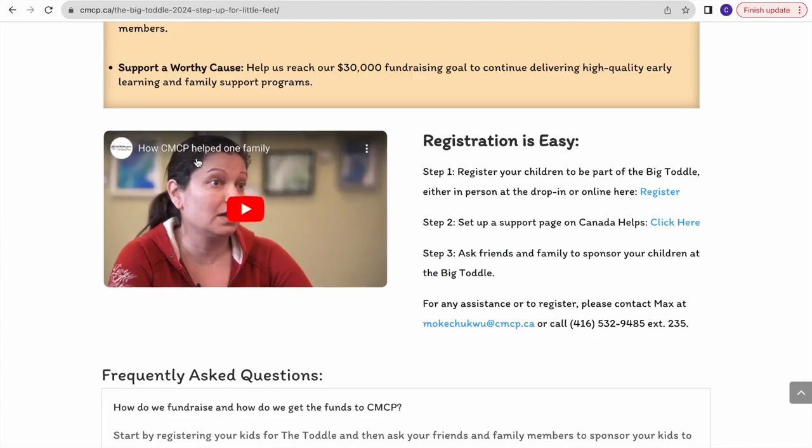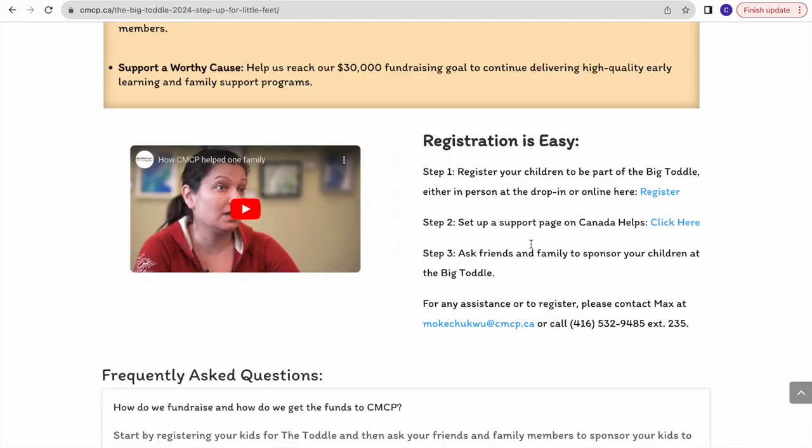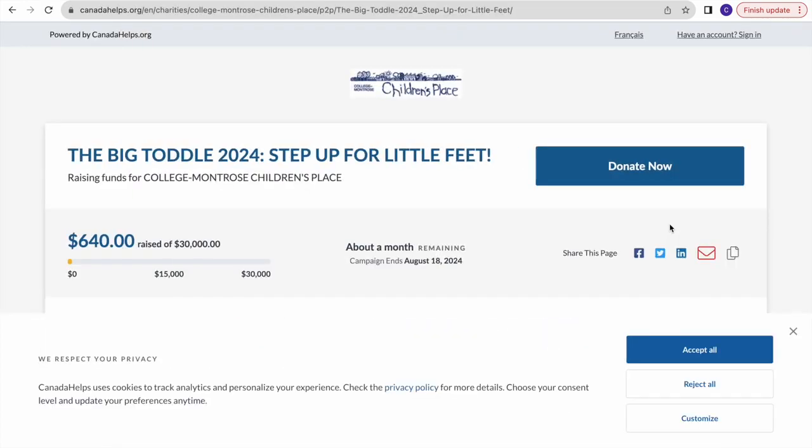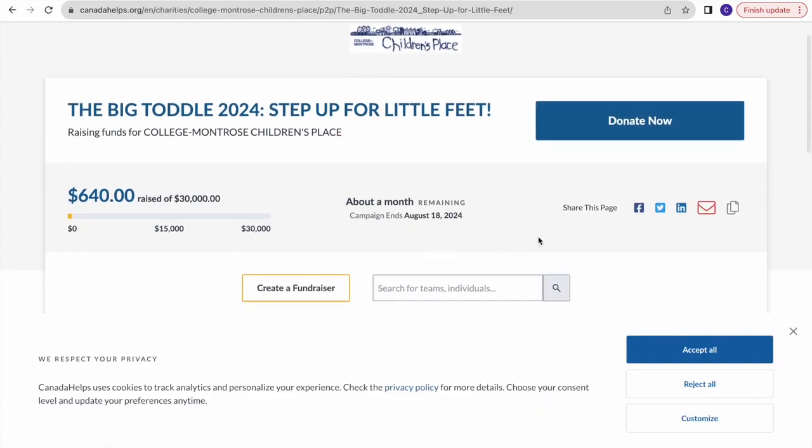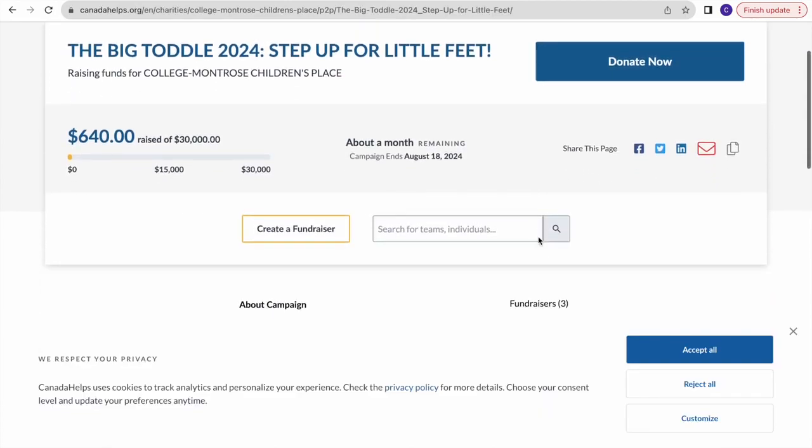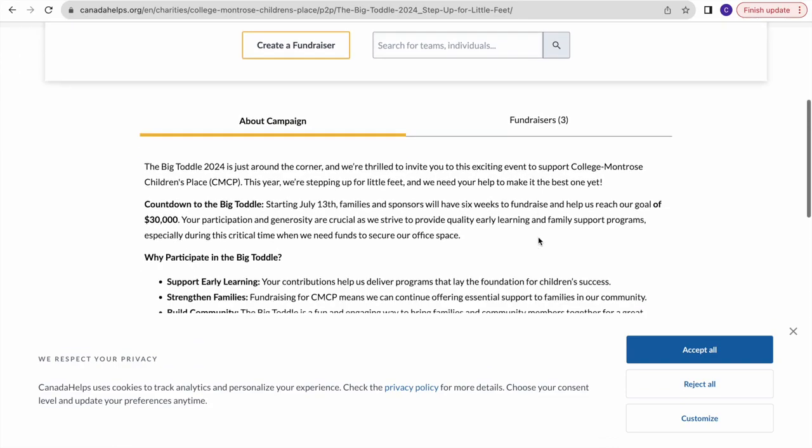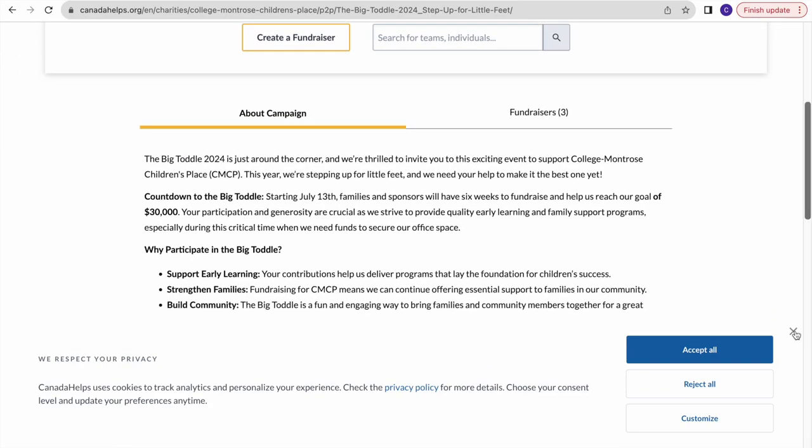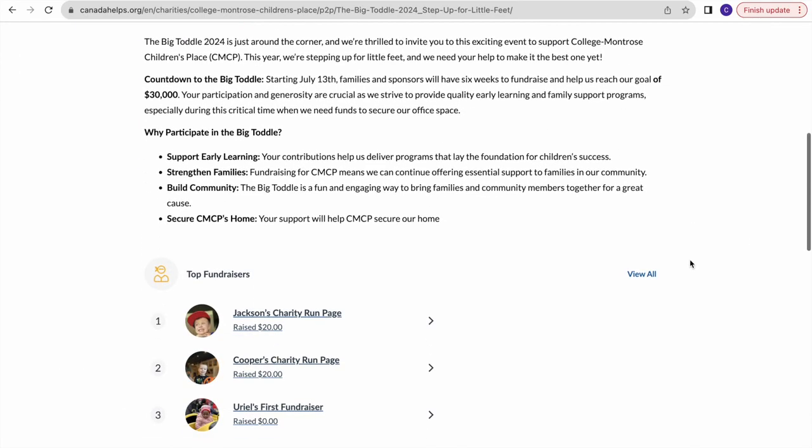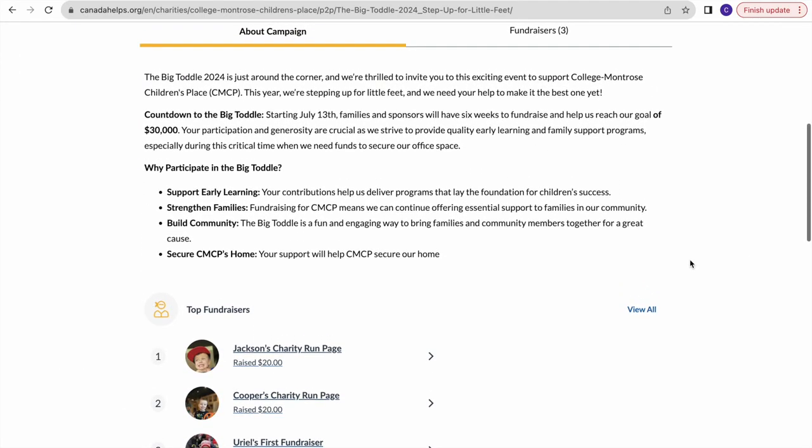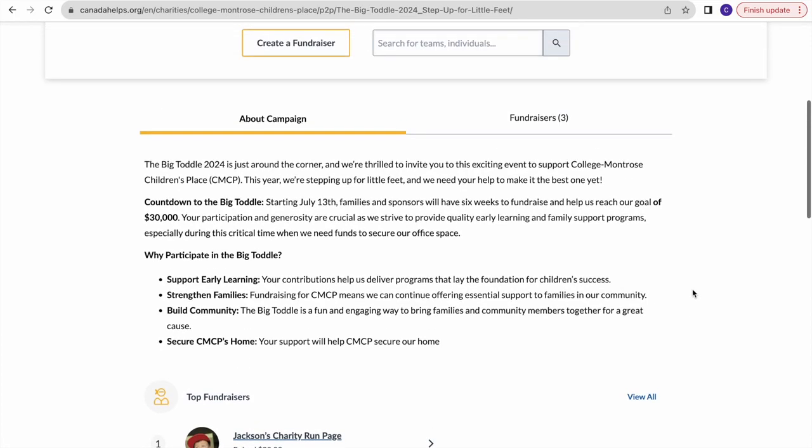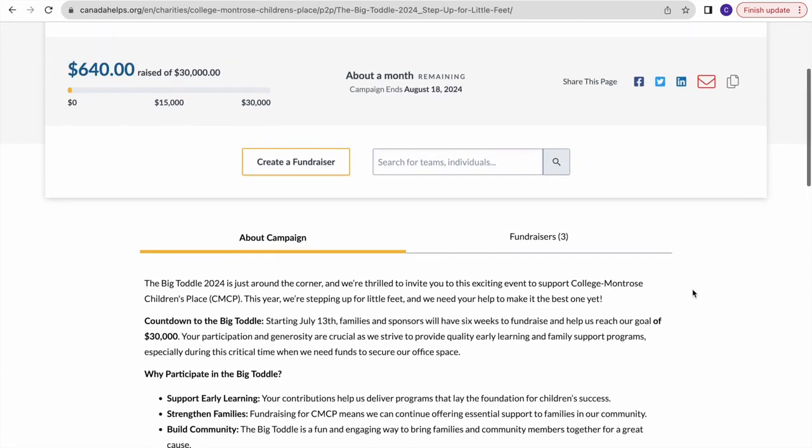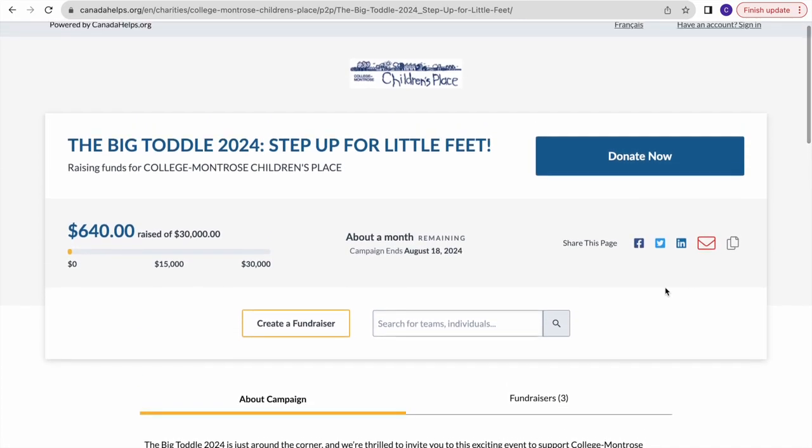The next step is to create your Canada Helps page if that's what you wish to do. Go back to our website and click on step 2, which will lead you to the Canada Helps page. We highly encourage all individuals and businesses, whether you have children or not, to create a fundraiser page. Alternatively, you can donate to fundraiser pages already created.